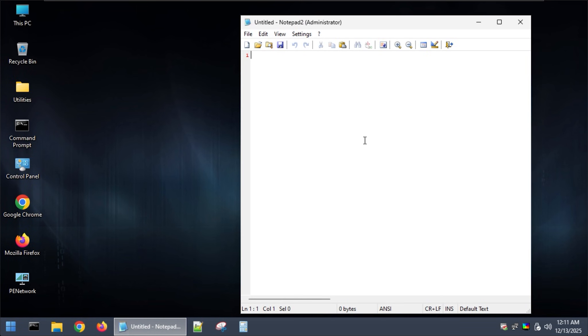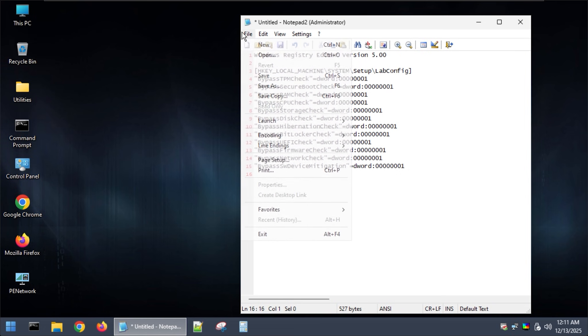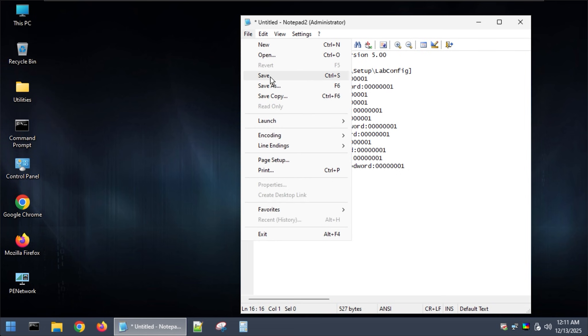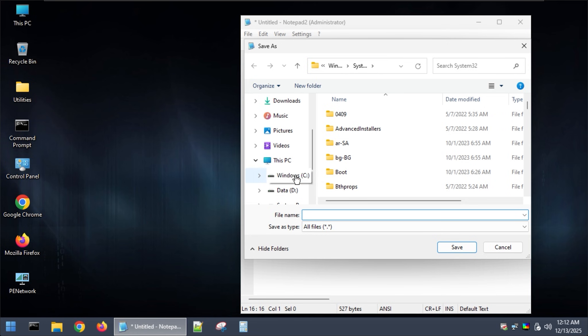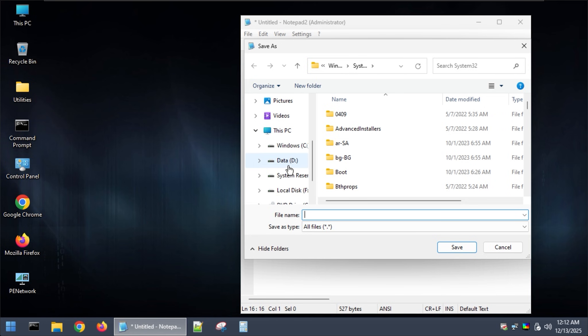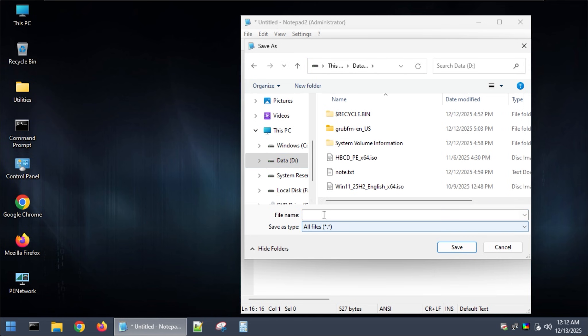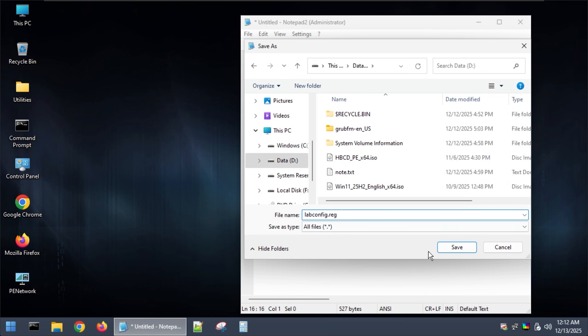Next, I will create a .reg file for the upcoming Windows installation. This file is used to install Windows for legacy BIOS. I will leave the code in the description below. Save it as labconfig.reg with the save as type set to all files.